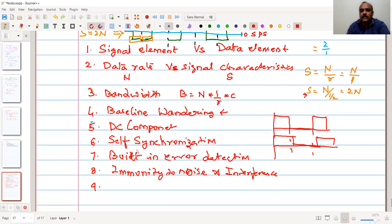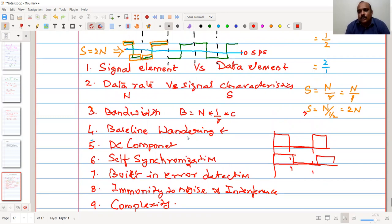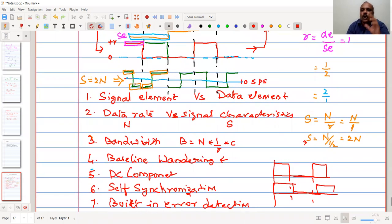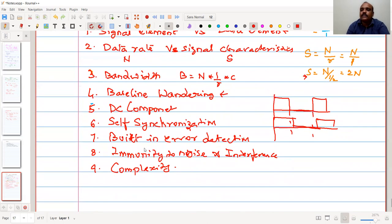The final characteristic is the complexity of the algorithm. All line coding techniques will be compared with respect to: signal element versus data element ratio, bandwidth and data rate, effect of baseline wandering, presence of DC component, capabilities for self-synchronization, built-in error detection, immunity to noise, and complexity of the algorithm.